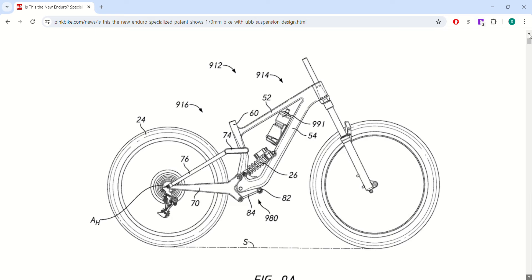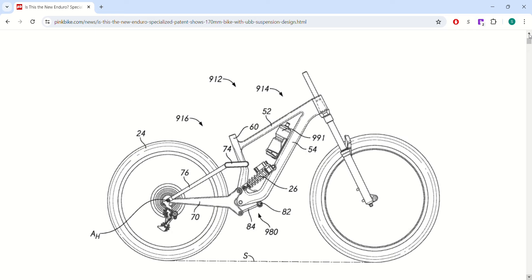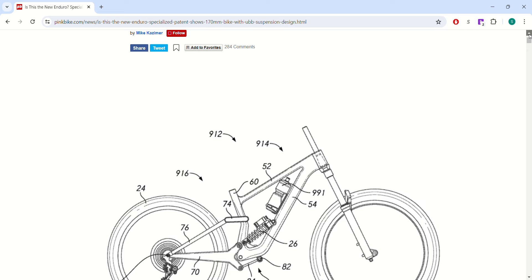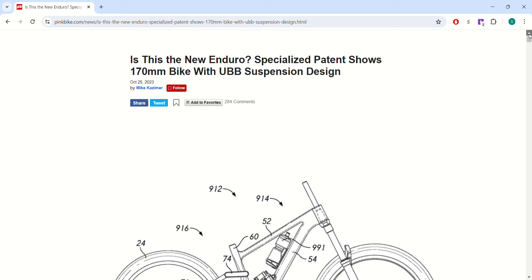Right now it's May 15th, 2024 and Specialized hasn't updated their Enduro bike in about five years. So it's time for them to come out with something new.